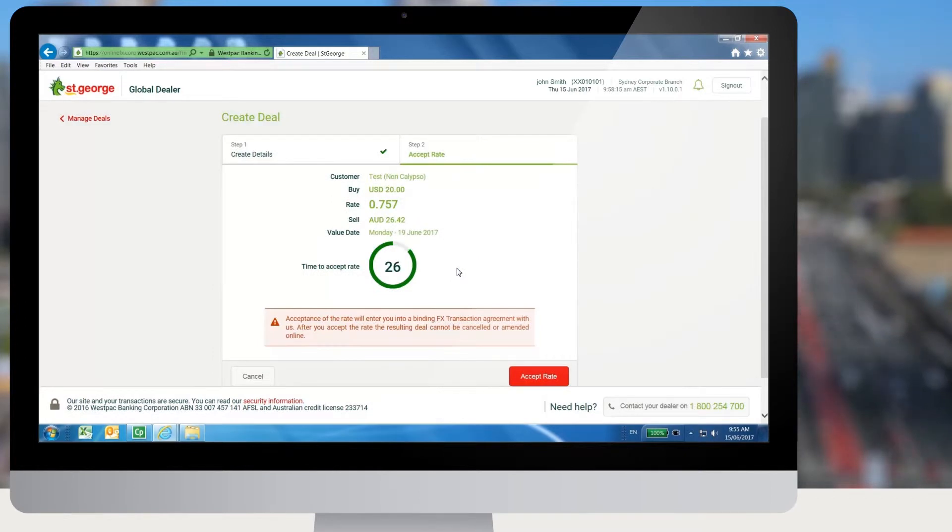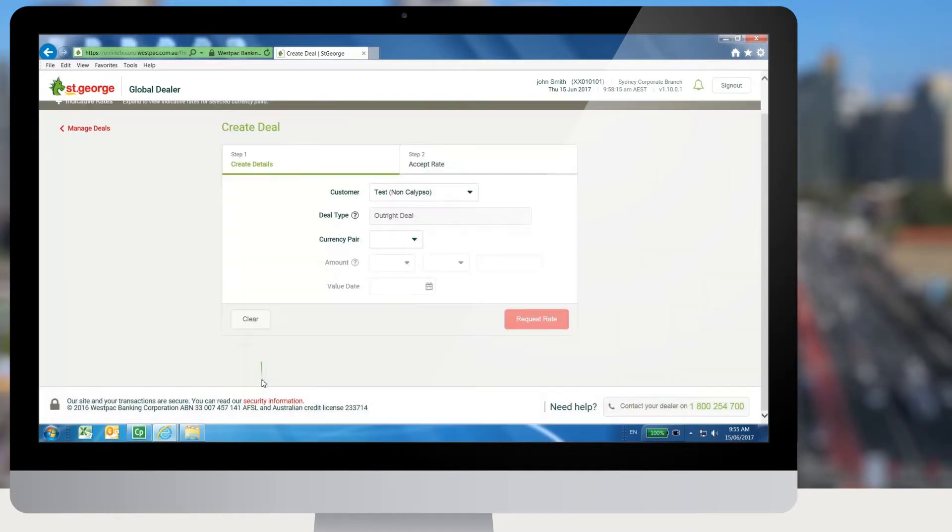The user can cancel the rate at any time by selecting the Cancel button.